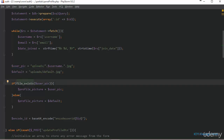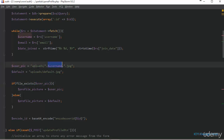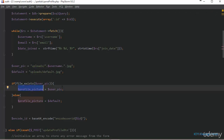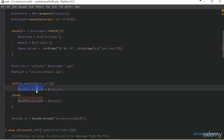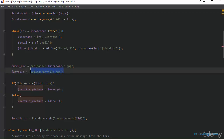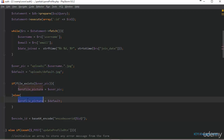Next we are using the PHP file_exists function to check if the user pic array actually contains a picture within this folder that belongs to the currently logged-in user. If that is true, then we are creating another variable and storing the path to it. Otherwise, we are just going to set the path to the default picture to be equal to the profile picture variable.